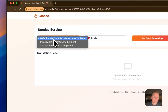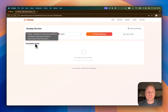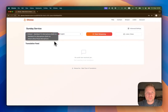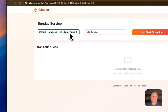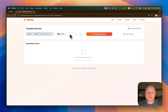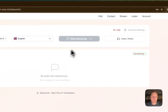Any microphone that's connected to your computer at the time will appear in this list, and you can select the audio input from your church PA system. Here I'll just stream with my default microphone. You select the speaker language, and you start streaming.